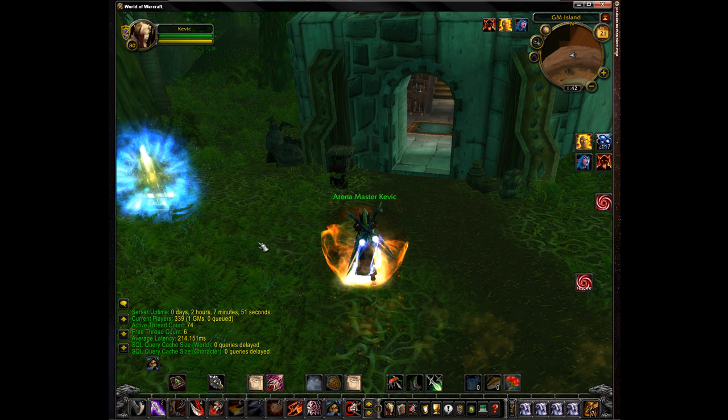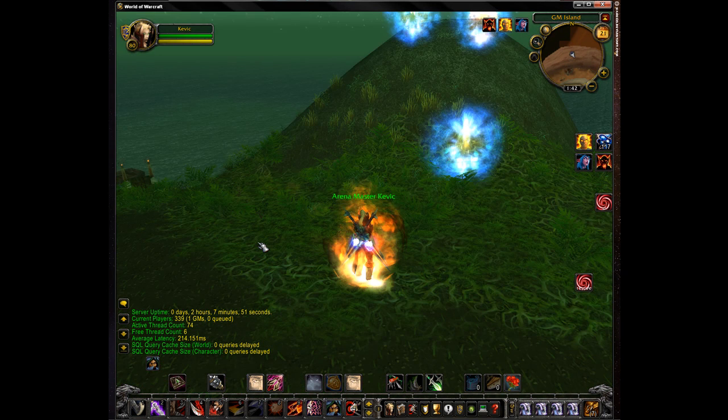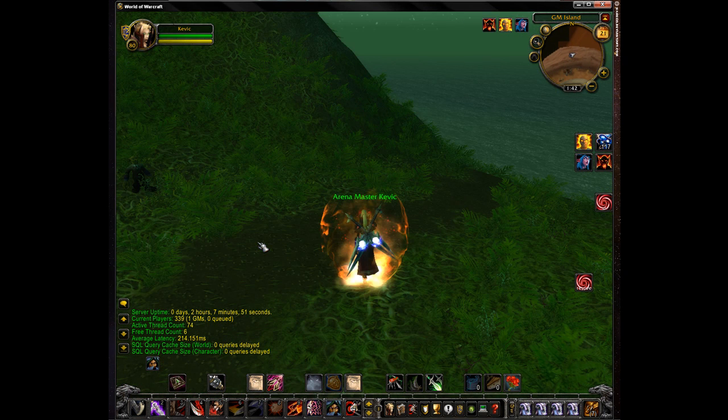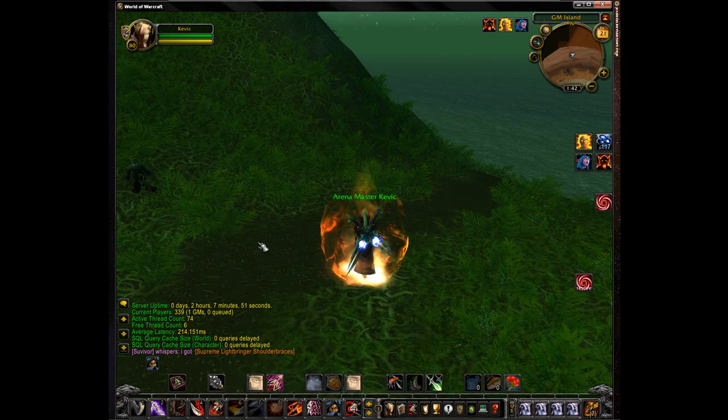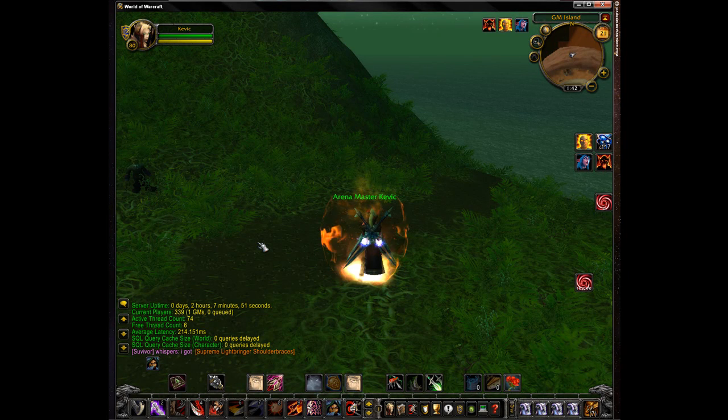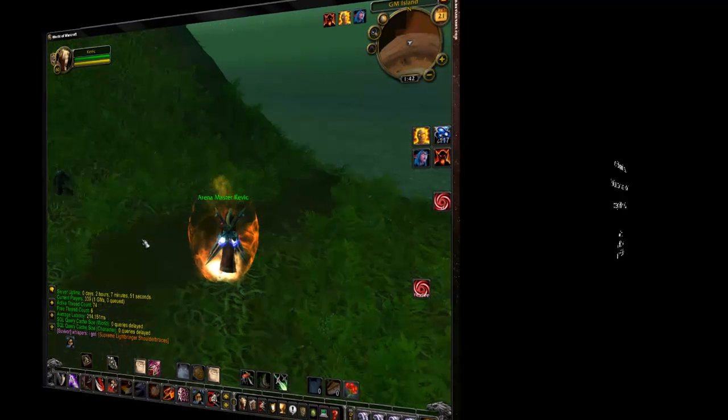All right, so here you are. You're on a World of Warcraft private server for free. Go ahead and have fun. Thank you for watching my video — please rate and subscribe if you will. We'll see you next time.